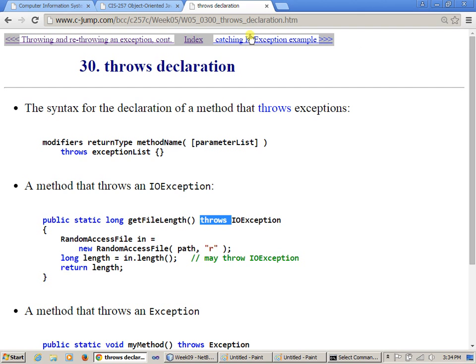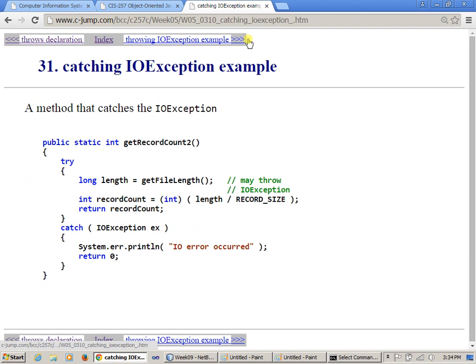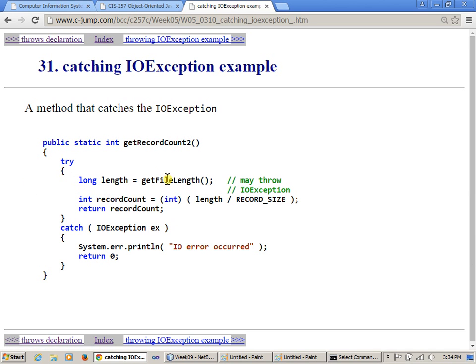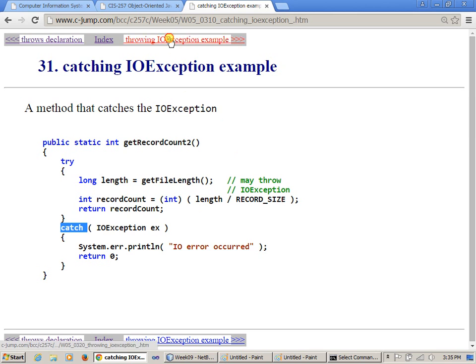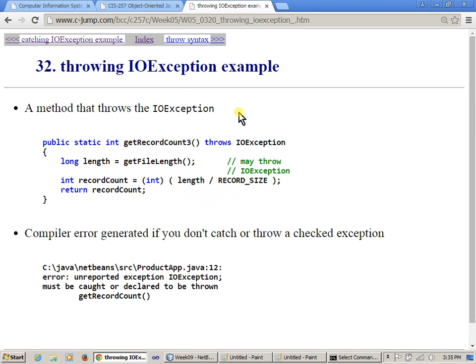All right, so catching input output exception example. So this is the explanation for what we just said. So this method throws or may throw an exception. Therefore, to be able to call it, you have to use try and catch. Otherwise, the code will not compile, which is good. It's not a problem.